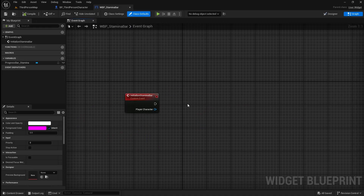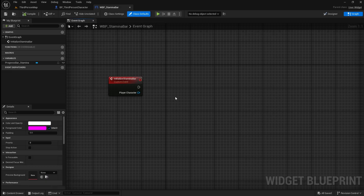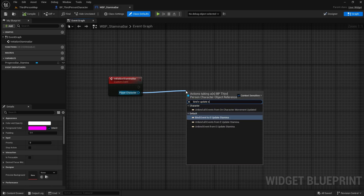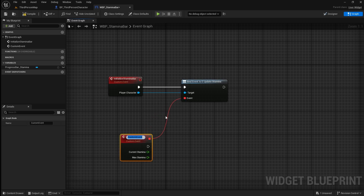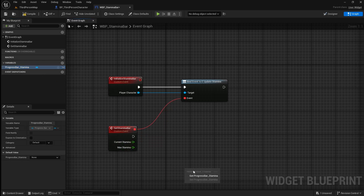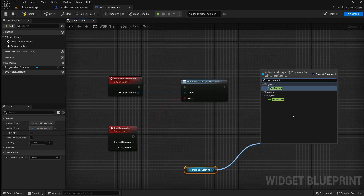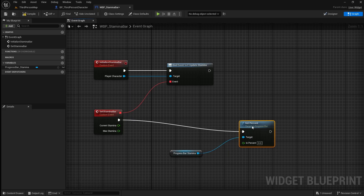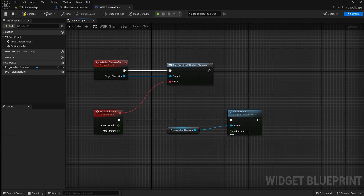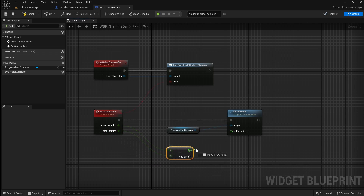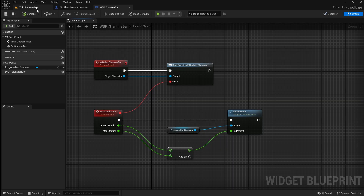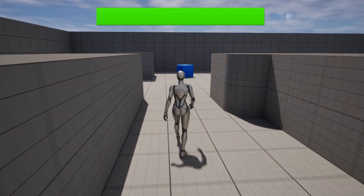Now compile and save then go over to our stamina bar widget. This is where we're going to receive our event dispatcher's broadcast, which will trigger an event that sets the value on the progress bar. Search for a bind event to E_update_stamina — this bind is effectively looking out for the signal and will trigger an event once it has received it. Drag off the event pin and search for a custom event. Name this set_stamina_bar. As you can see it's passed through the current and max stamina, which we will use to set how filled up the progress bar is. Drag in our progress bar, drag off it and search for set percent. This node receives a value between 0 and 1 and uses that to set how much of the progress bar will be filled. To get this value, simply divide the current stamina by the max stamina, then plug this into the in percent. If you compile and save then go back to the viewport and press play, you should now have a fully working stamina system with stamina bar UI.